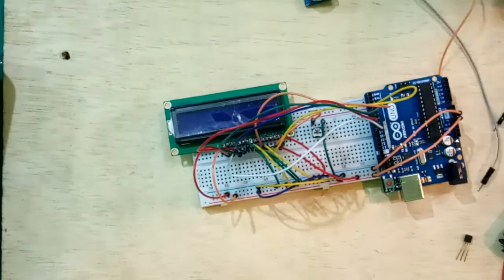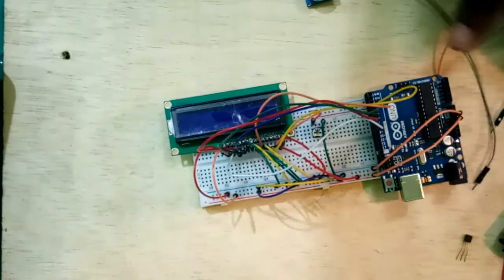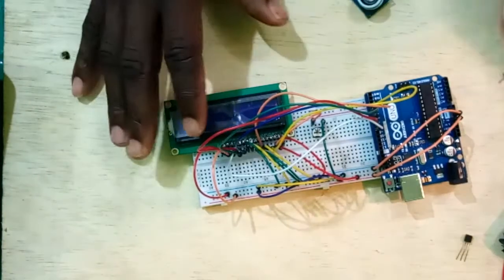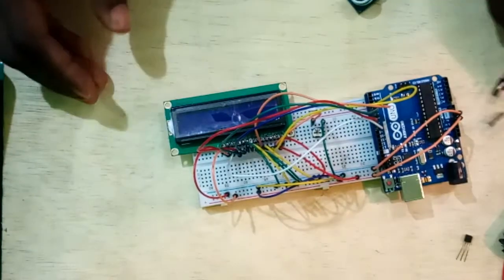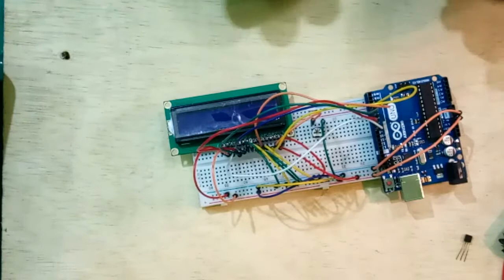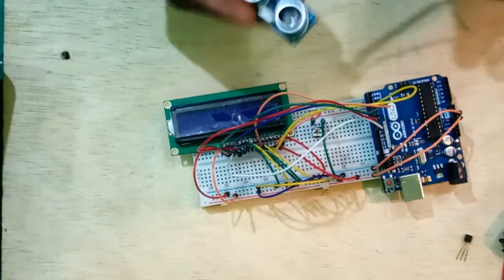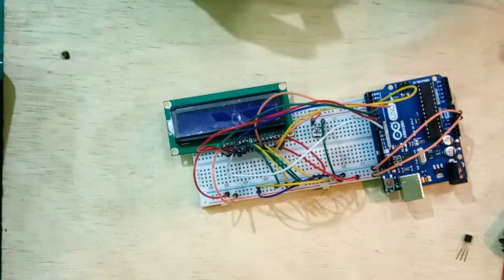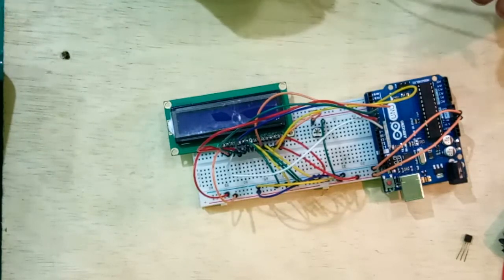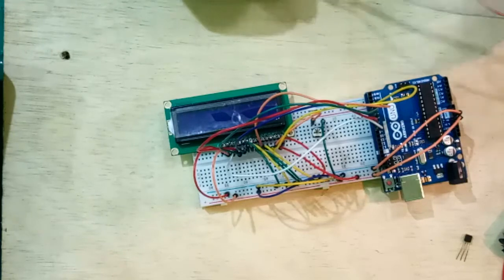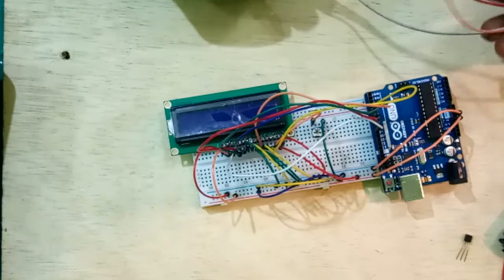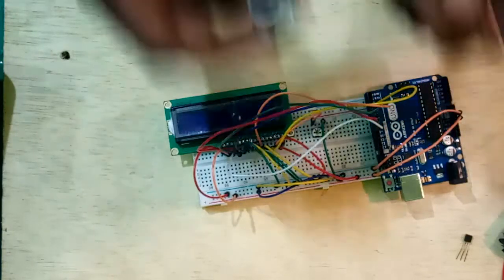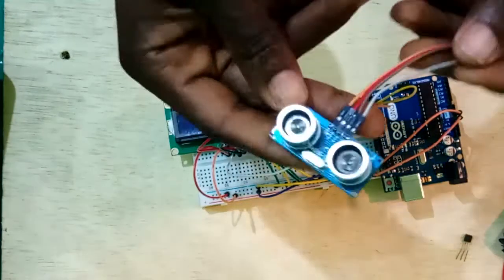So guys, after the connection of the LCD to the Arduino, now it's time to connect our ultrasonic sensor in order to be able to sense the range which we are looking for.